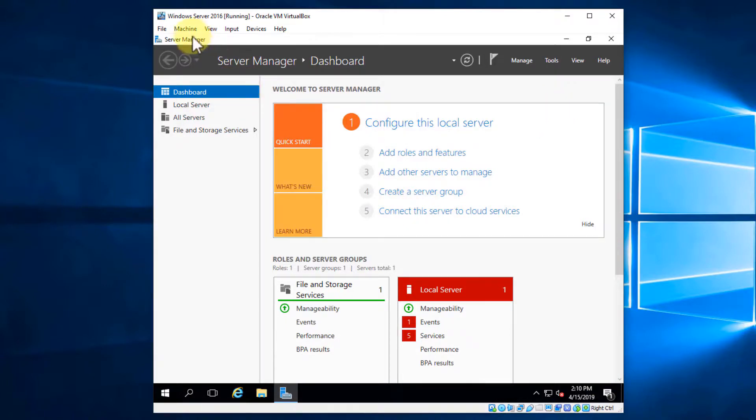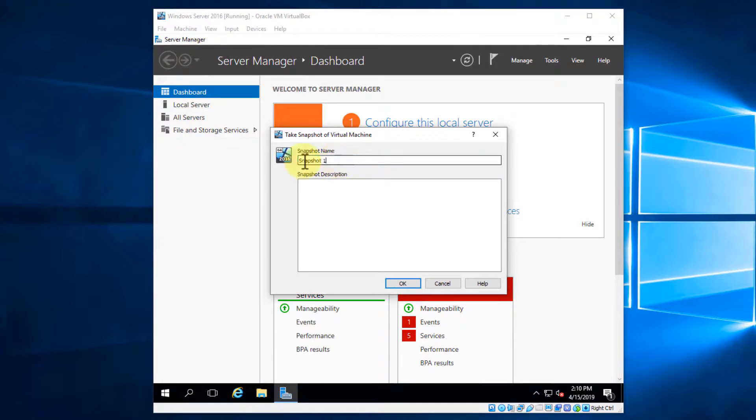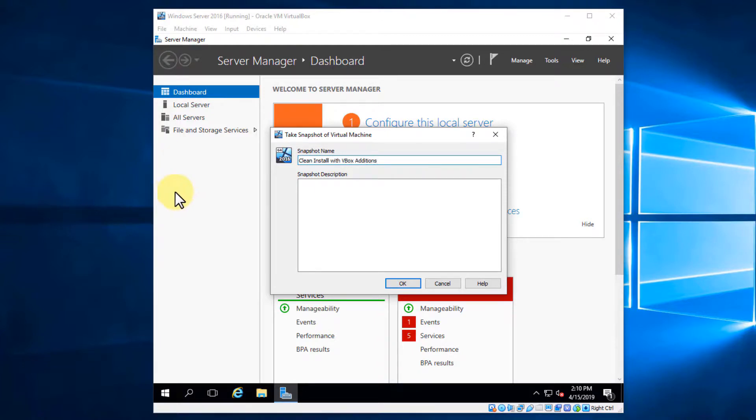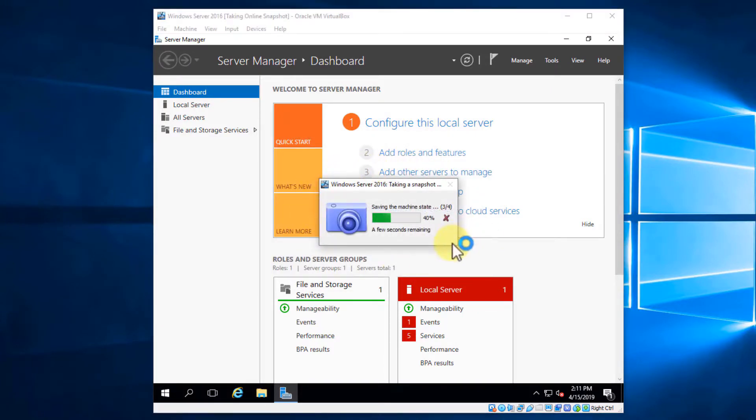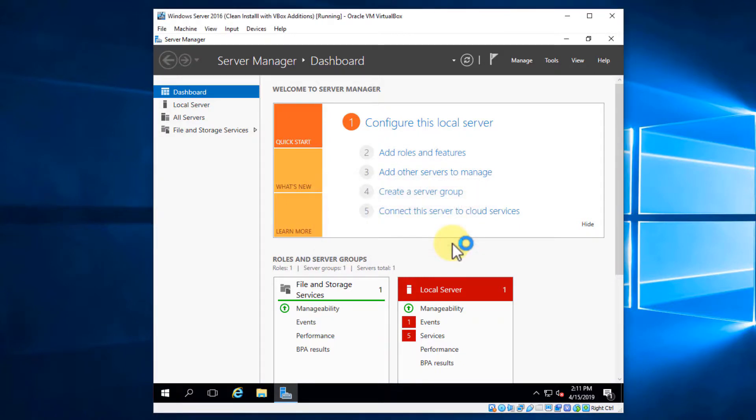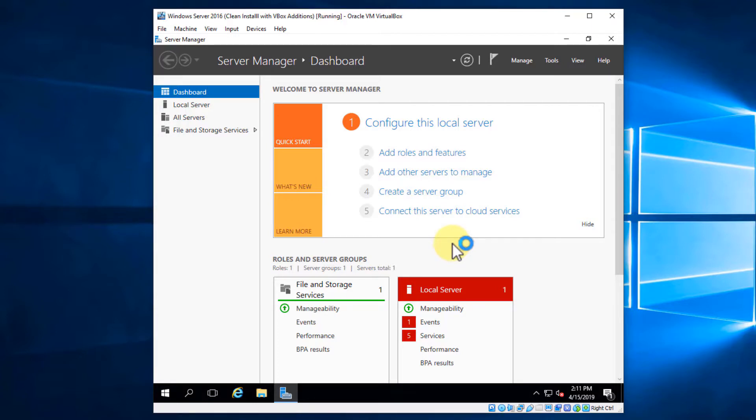So we're going to go to machine, take a snapshot for initial snapshot. And then we'll do the exact same thing. Clean install with the box additions. Say okay, let it take the snapshot and then we're all done. So in a bit of a summary, we installed Windows Server 2016. We installed the guest additions and we took our initial snapshot. And so now we have our Windows 10 machine up and running and our Windows Server machine up and running with our operating systems installed. So if you have any questions about what we did in this video, please let me know. If not, thanks for watching and I'll see you at the next video. Take care.